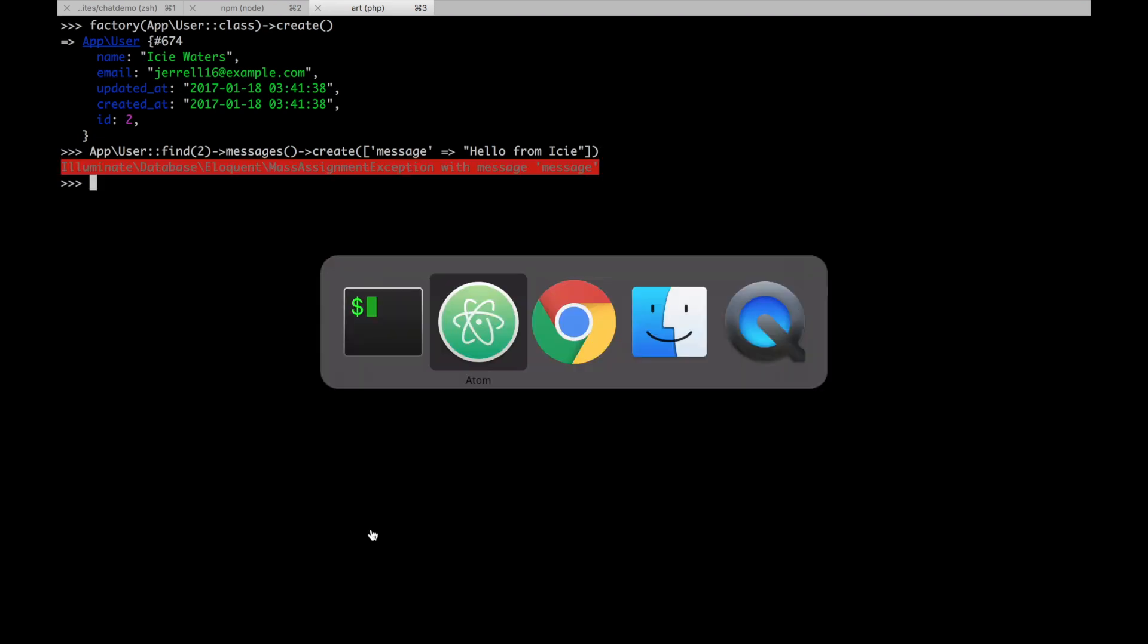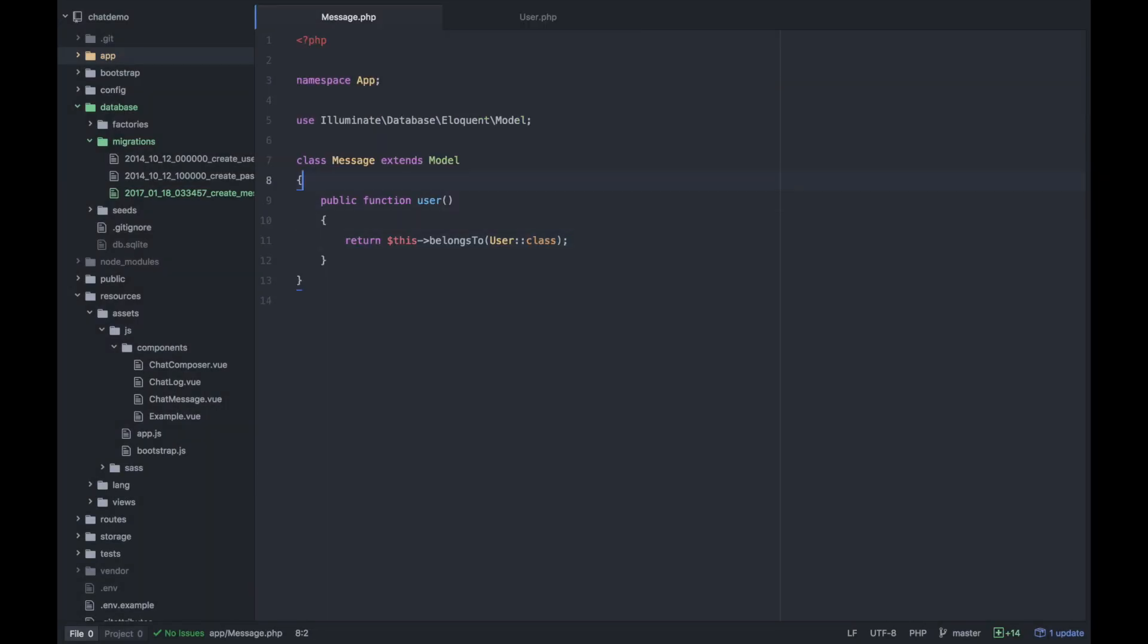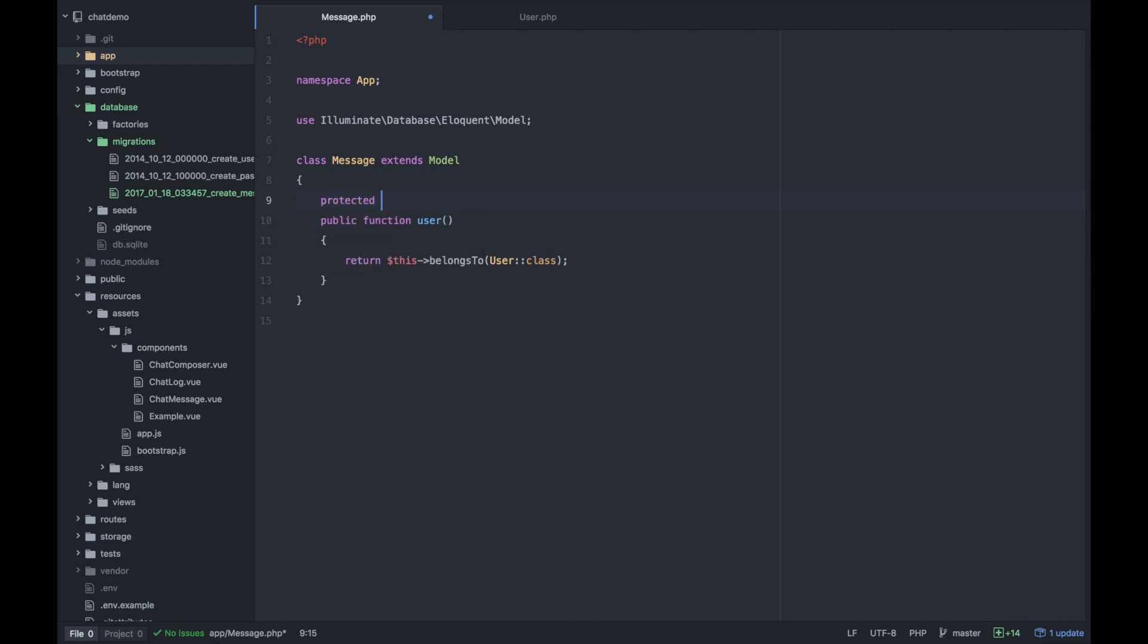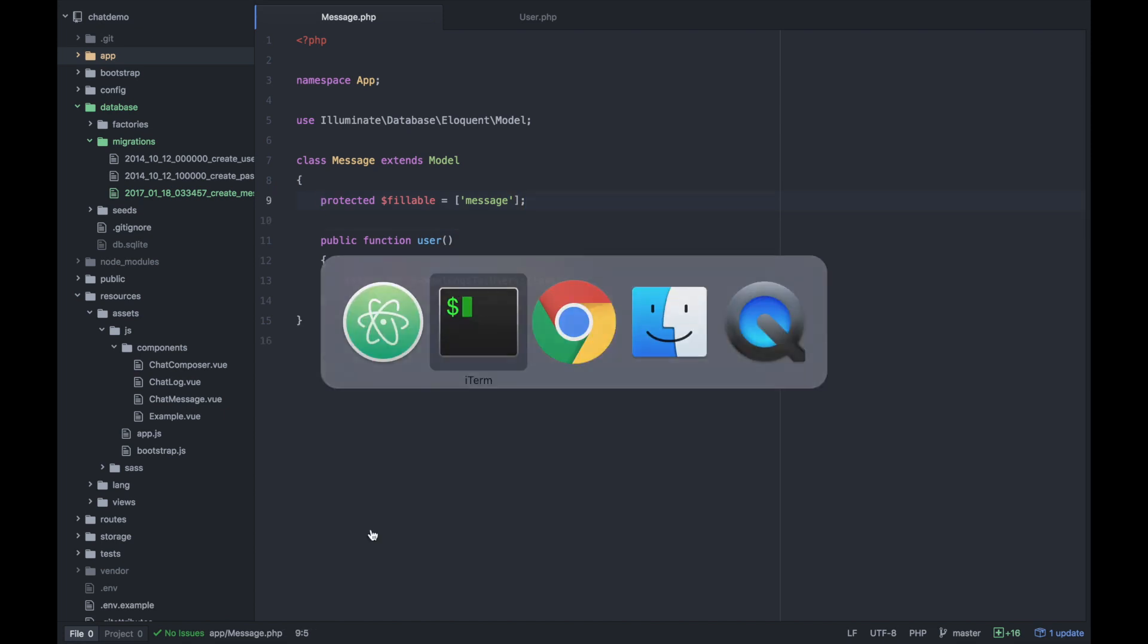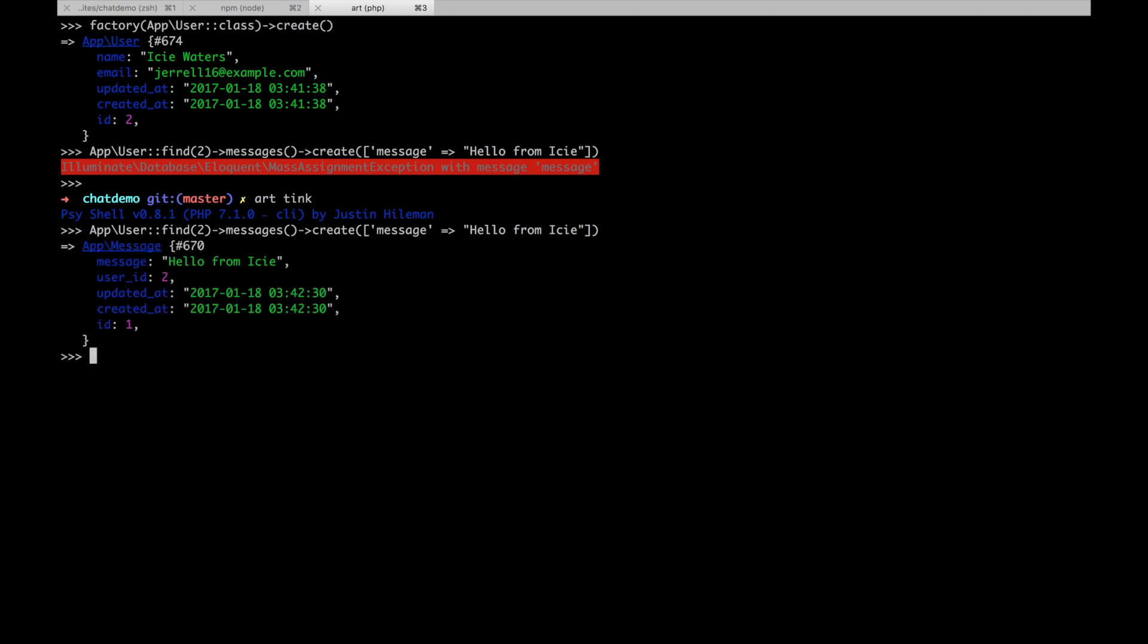Oh, we have a mass assignment exception. This is something I always run into. We just need to say what fields are fillable. Kind of annoying, but let's go ahead and try that again.